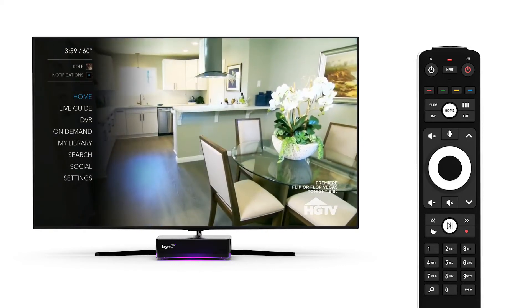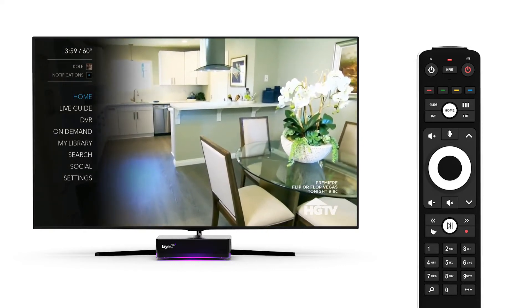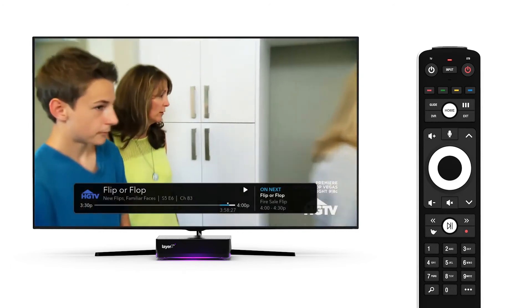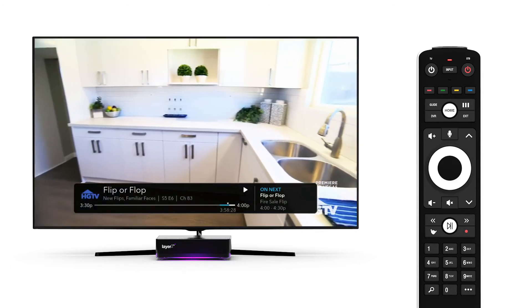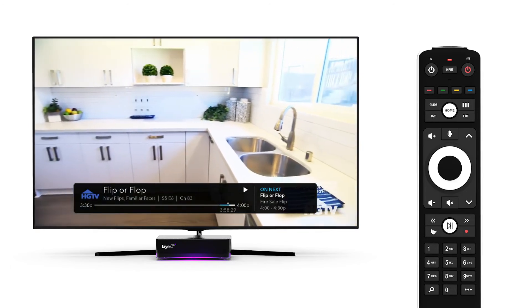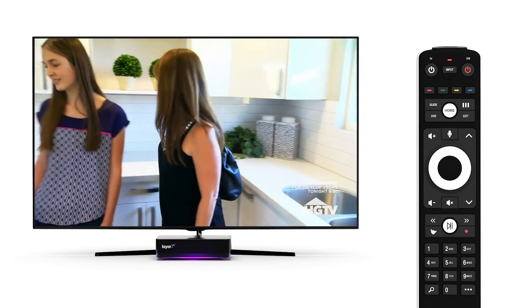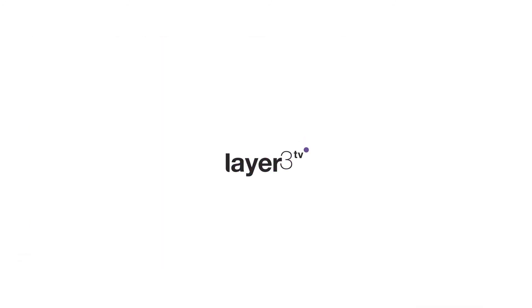Now it's time to enjoy Layer 3 TV. Be sure to check out our other how-to videos for more helpful tips.